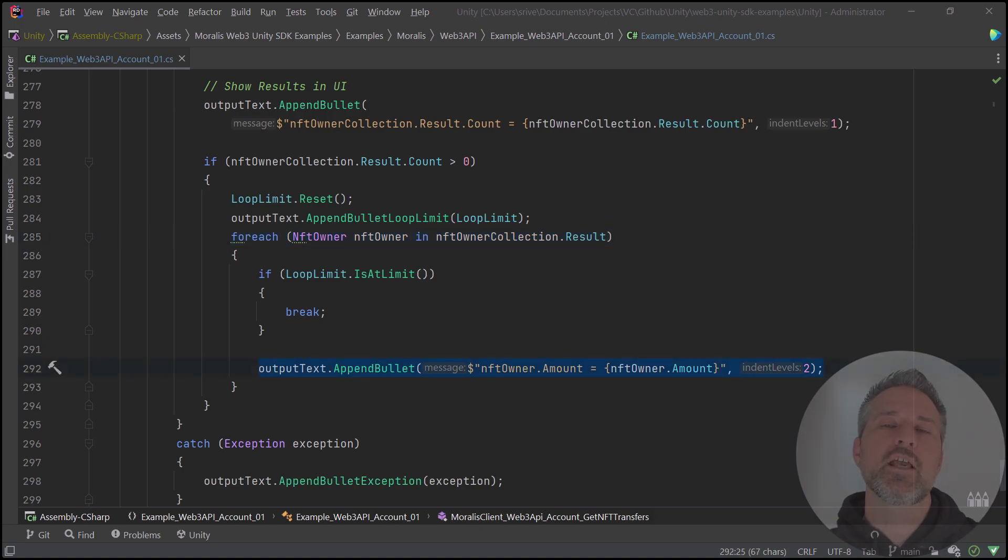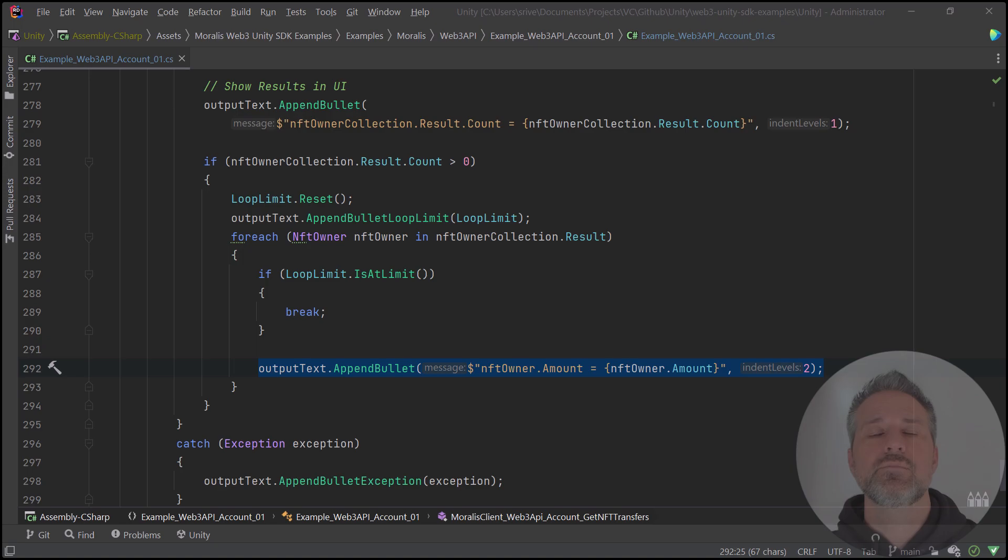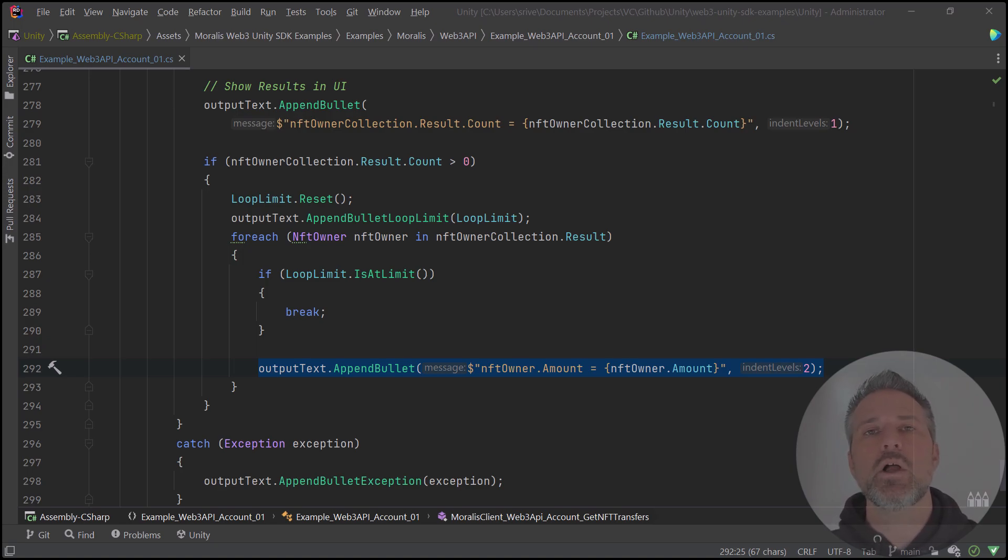For the sake of the examples project, I'm simply building up a string and showing it in the UI. For the needs of your project, you can choose how to use this data. And that's it. We've taken a look at the UI inside Unity running, as well as some of the code for the most popular methods on the Web3 API.